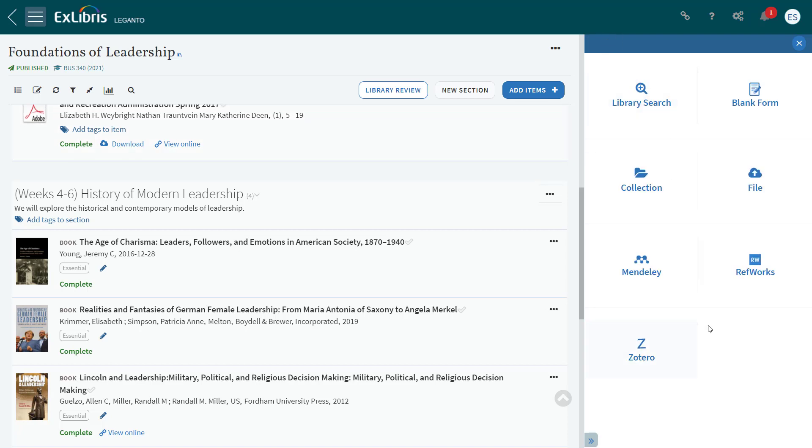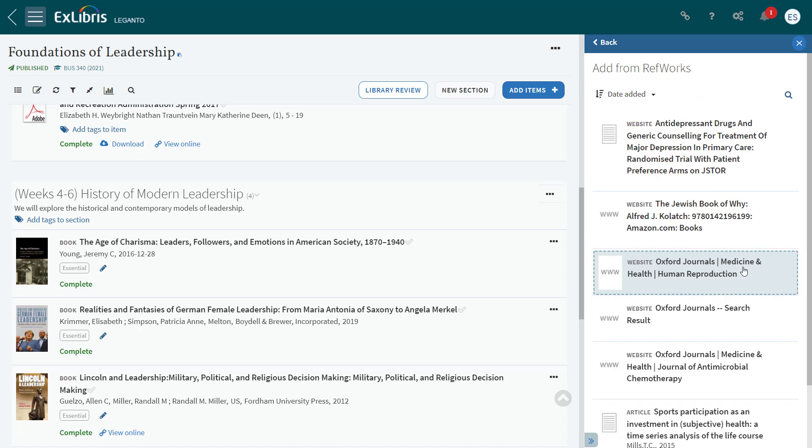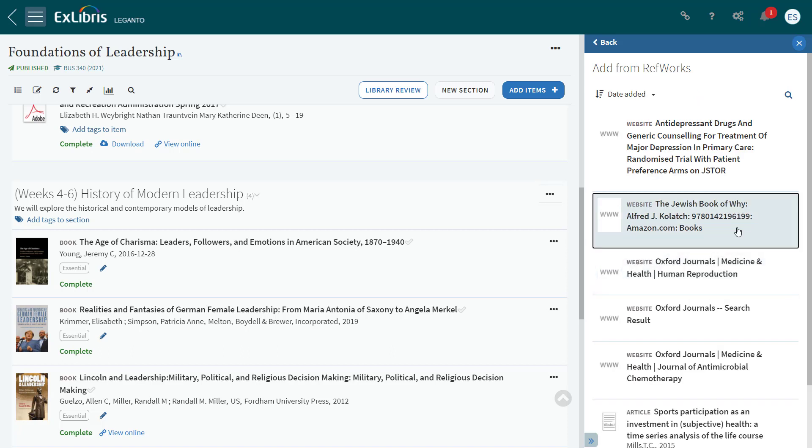If the library and the user have integrated Leganto with Mendeley, Ruffworks, or Zotero, these options will display here as well. You can click on any of these options to add any relevant resources to the list by either dragging and dropping them or clicking on the resource and choosing Add or Add and Edit. This functionality hasn't changed.